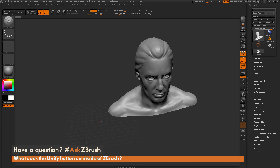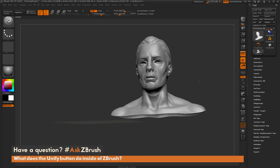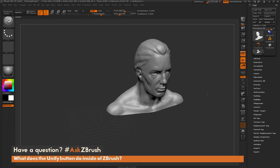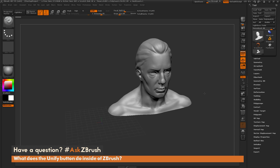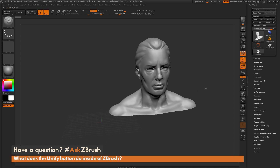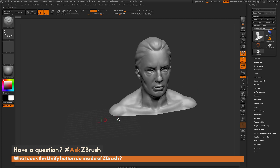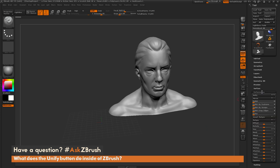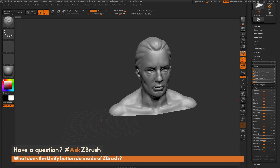Here I have ZBrush loaded up, and I just have the demo head here. As you can see, the demo head is about this size and he's off-centered from the world. The question involves the Unify option, which is located underneath the Deformation panel, and there's just this button that's called Unify.